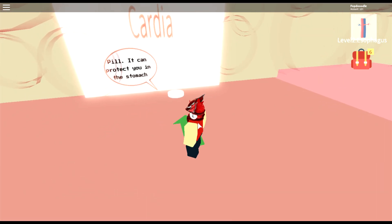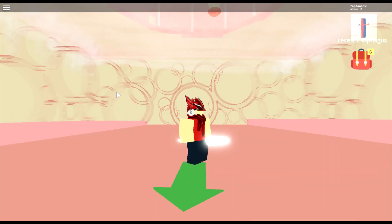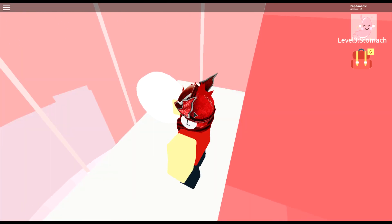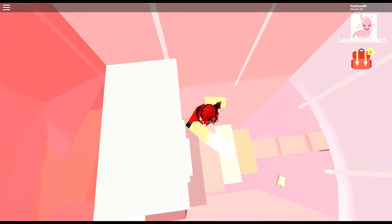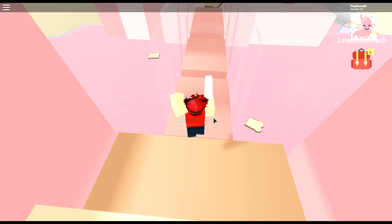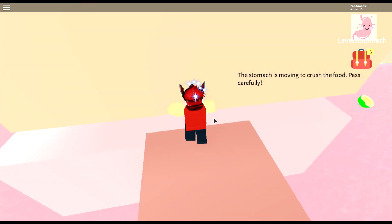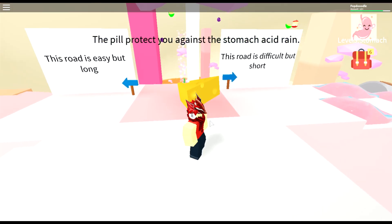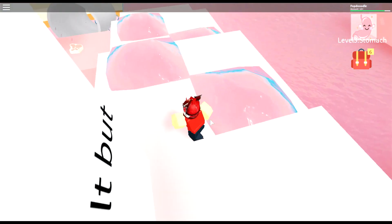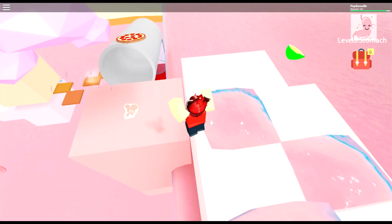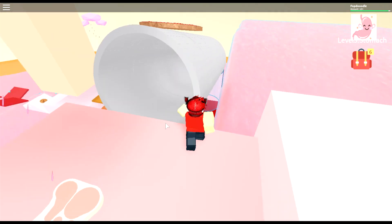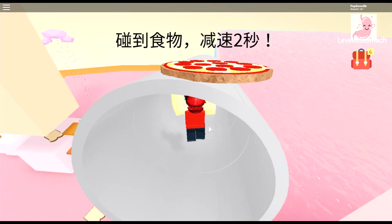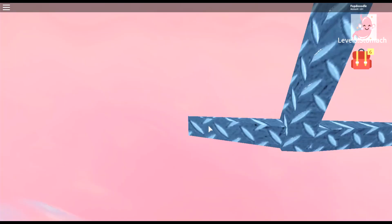I got a cardio card. What is this — is it like an acid trip? A pill can protect you in the stomach. Below is Jasper's stomach, it's moving to help digest food. The stomach acid will digest you, don't fall down. The stomach is moving to crush food — there's an easy but long road and a difficult but short road. Let's go difficult but short. Stomach acid is corrosive, avoid it quickly. Is that a lunchables pizza up there? That was weird — jump over here, go to small intestines.